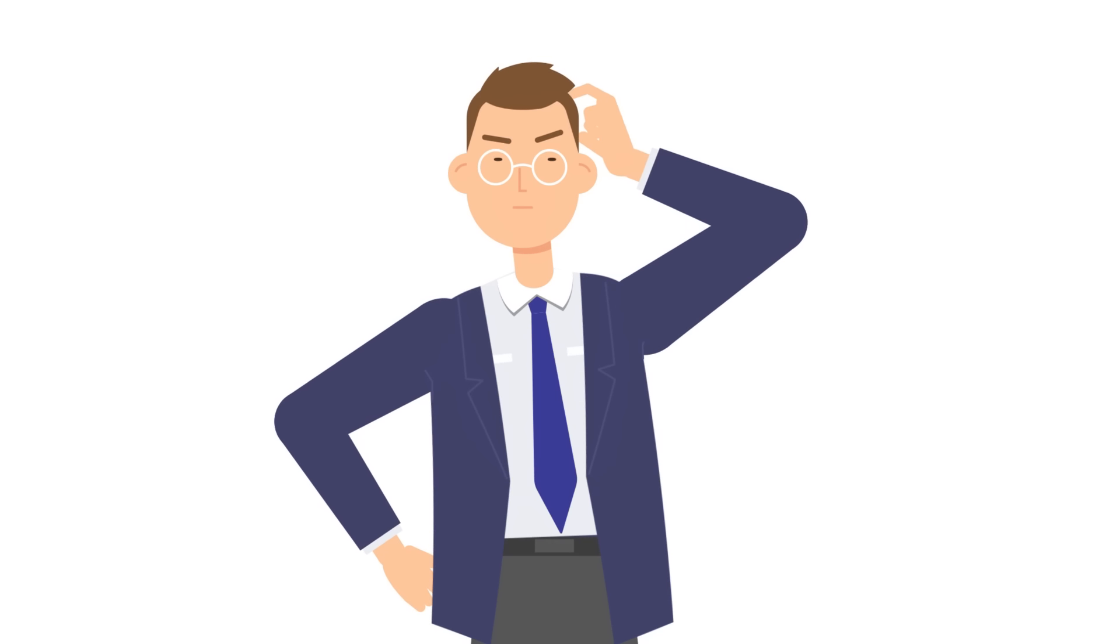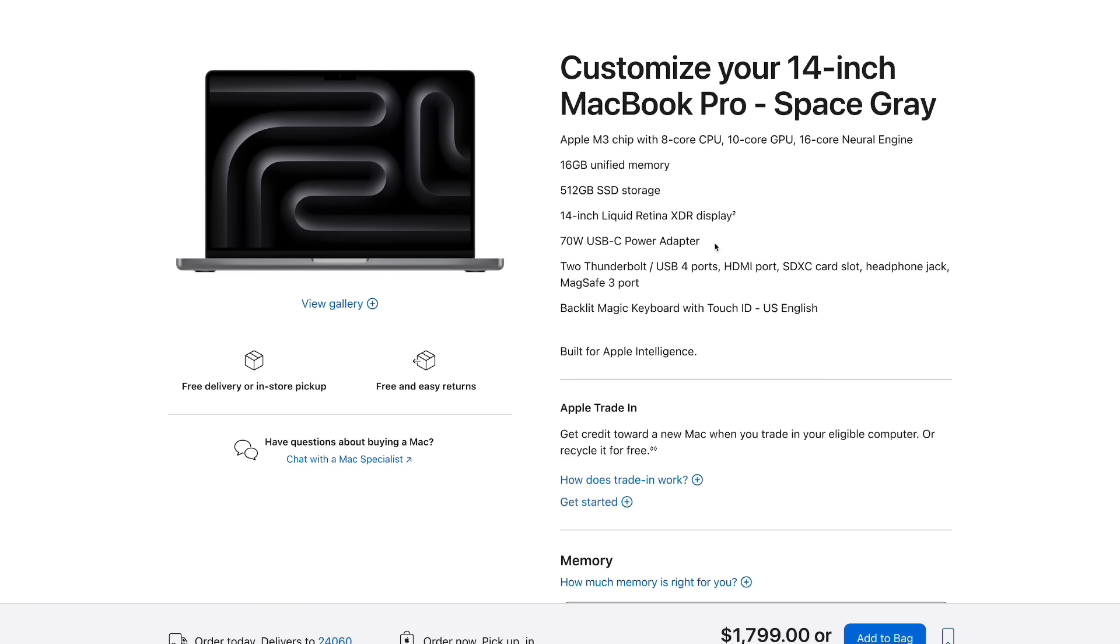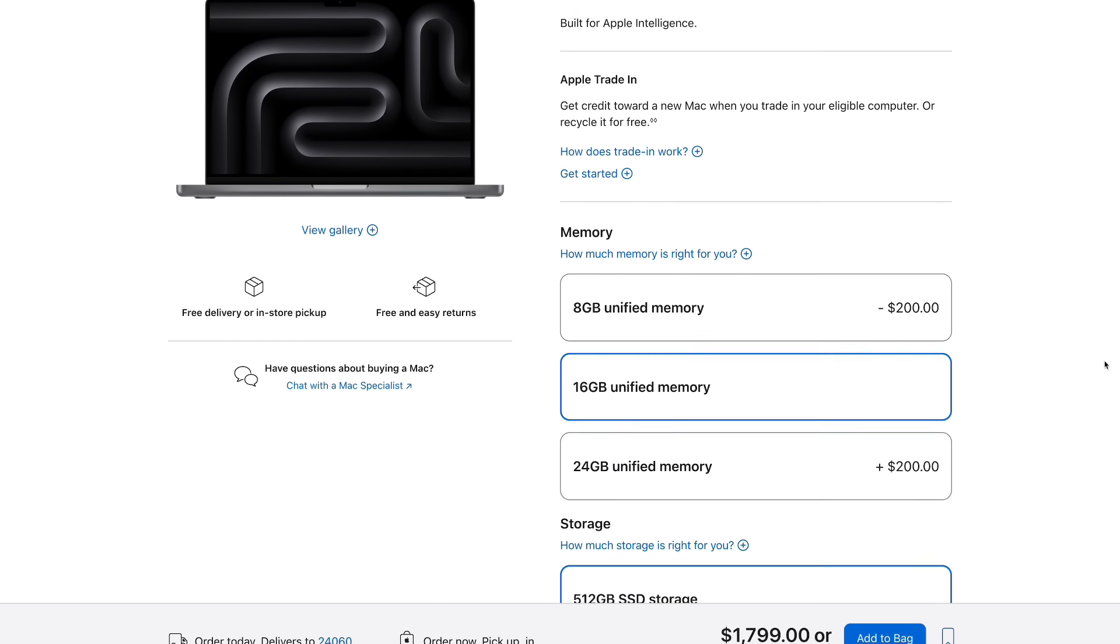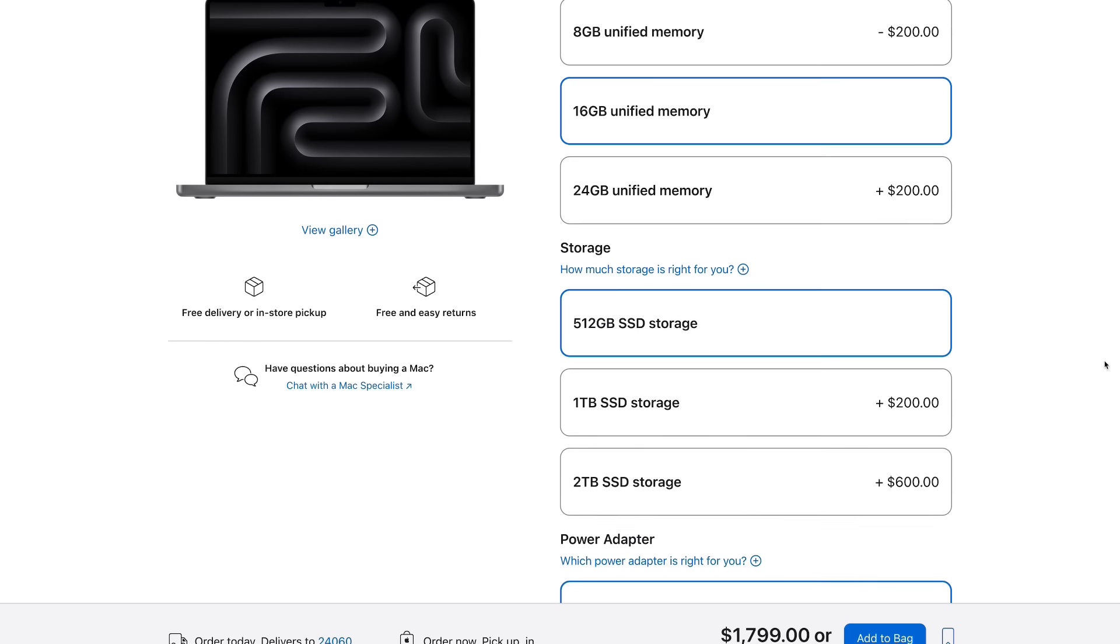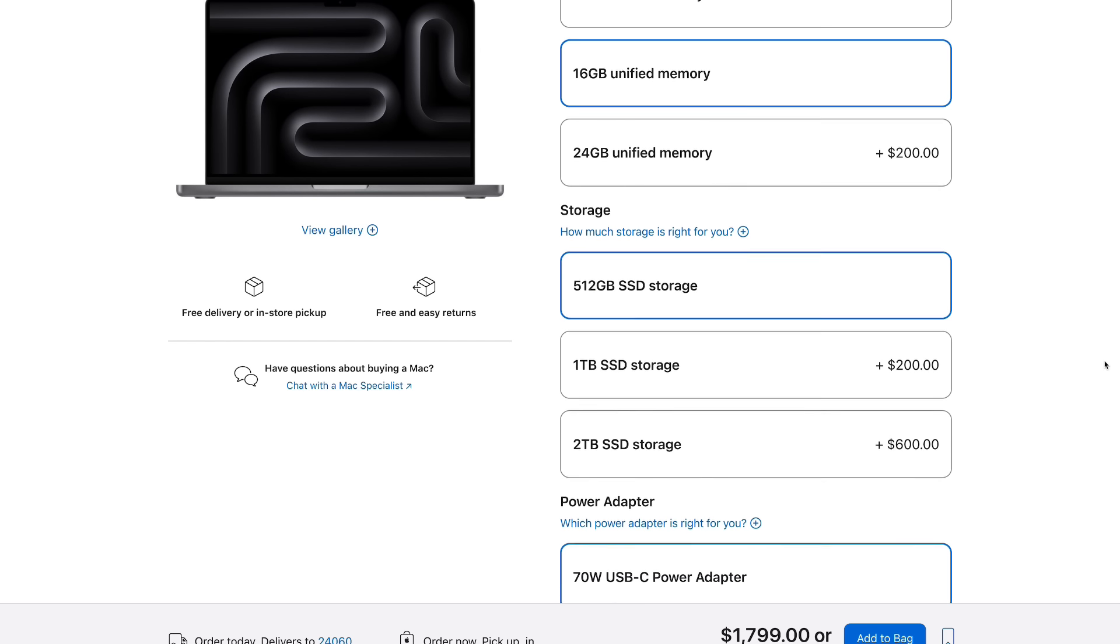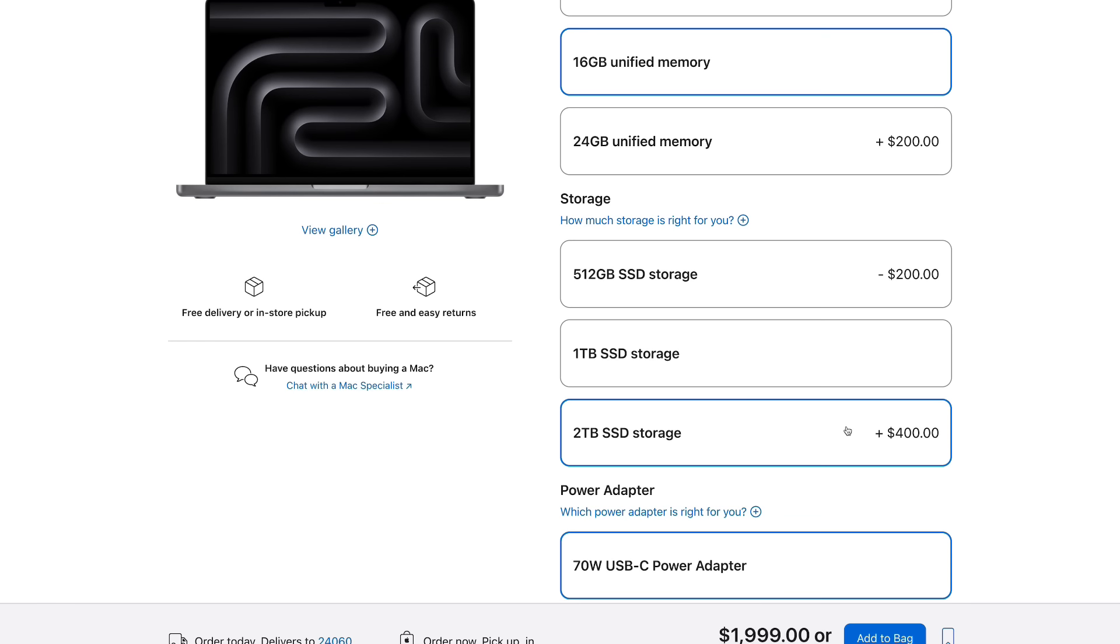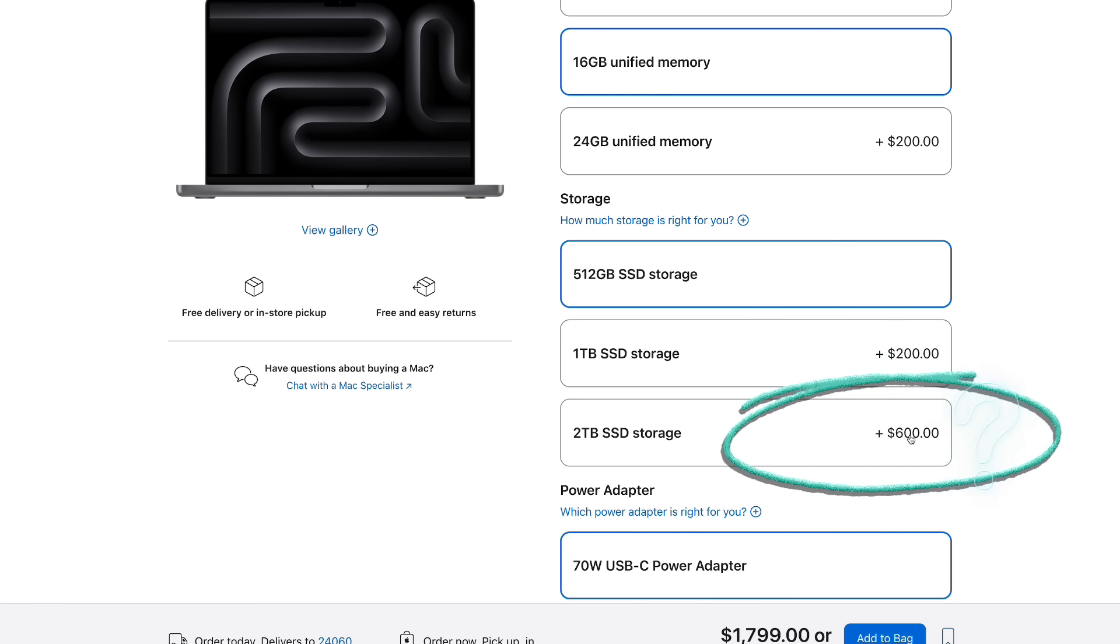I wondered if there was a permanent solution. Sure, I could splurge on a new MacBook with more SSD storage. But when I saw that Apple charges an extra $600 just to upgrade from 512 gigabytes to 2 terabytes, I hesitated. Even if I could afford it, was that really the smartest way to spend my hard-earned money?